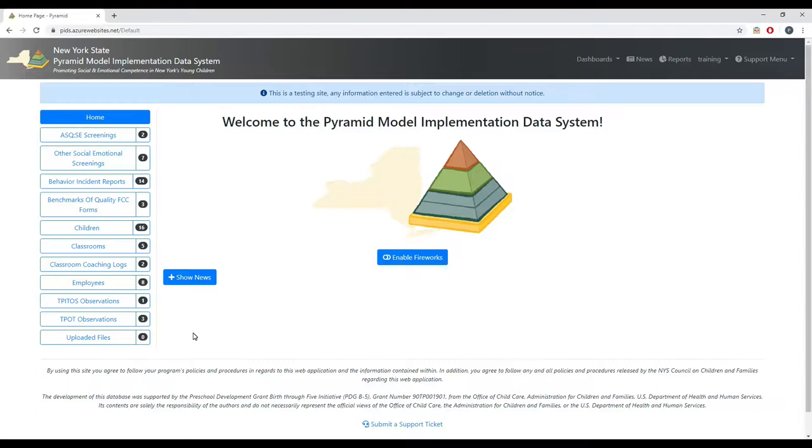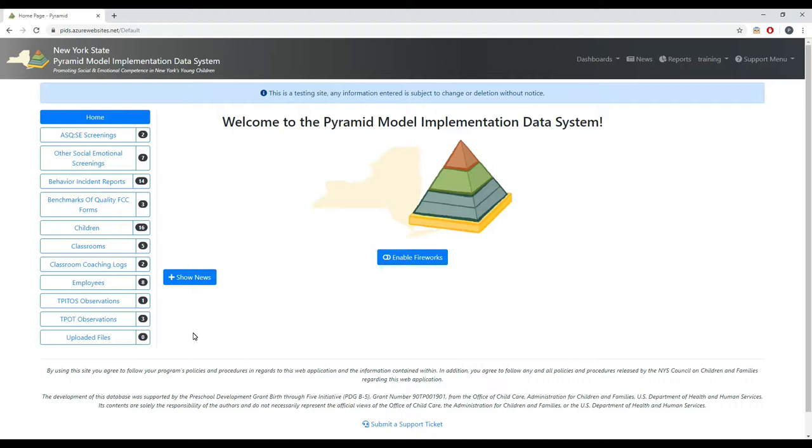The reason behind this is classroom information is used on several forms such as the TEAPOT and the TIPPY-TOES. Employee information is used on several forms again such as the TEAPOT, TIPPY-TOES, and coaching logs, and the children information is used in ASQSE screenings and other forms.